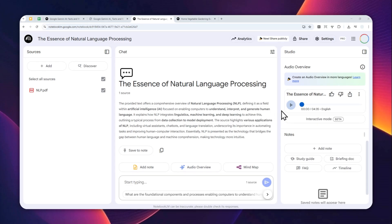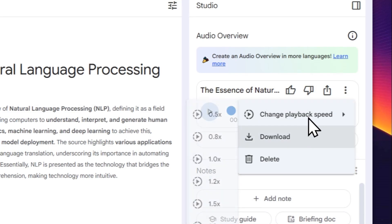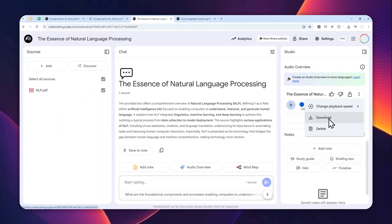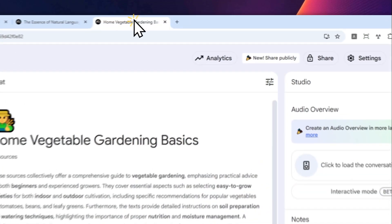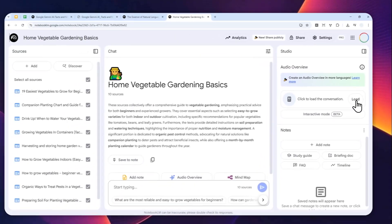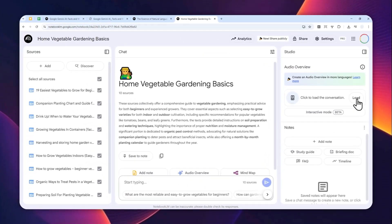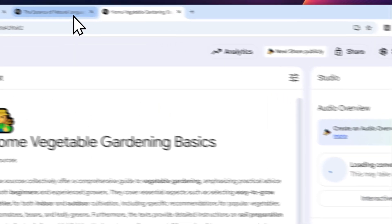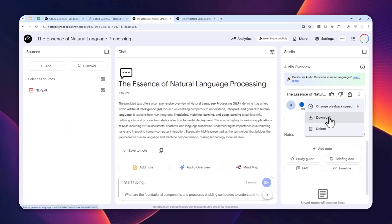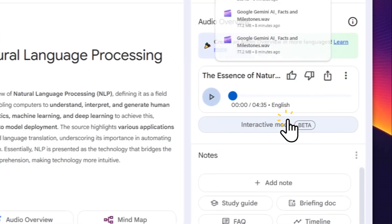Then click download. By the way, if you are opening an existing project, you might see this load button. Before you can download, you need to click the load button first, and only then the three dots icon will appear. Then you can start downloading the file to your computer.